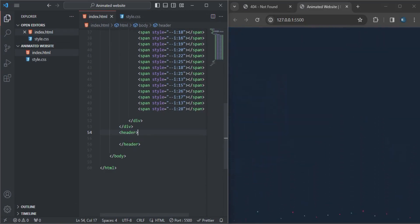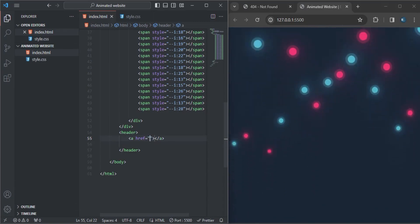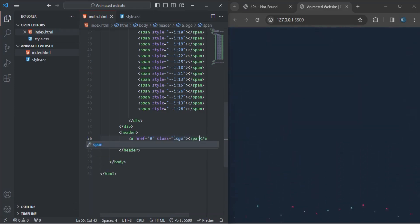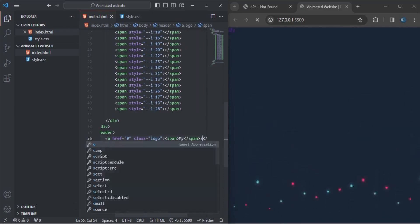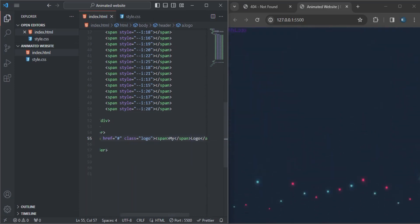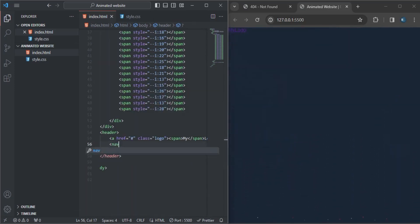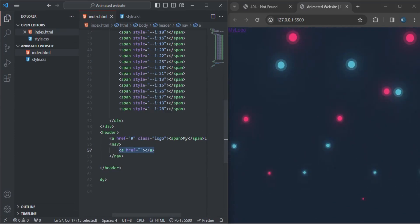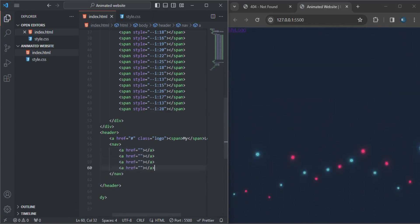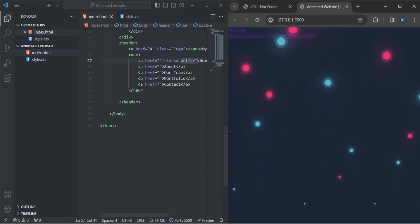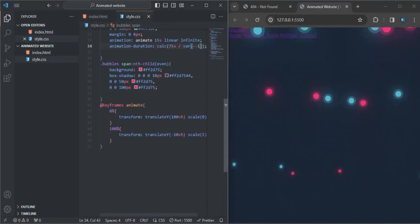Inside the header I'm going to create a link with the class 'logo'. Inside that I'll create a span with my logo name — so that will be my logo. As you can see it is showing in the browsing area. Down here I'm going to create the nav, and inside the nav I'll create links for the pages. One link will have the 'active' class.